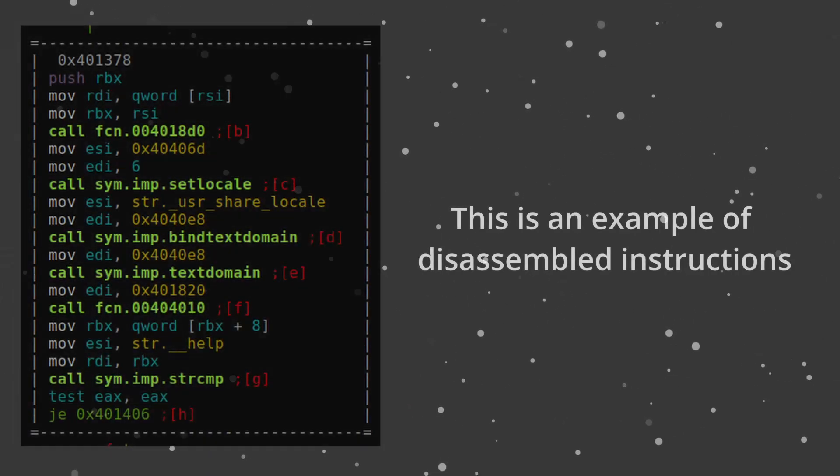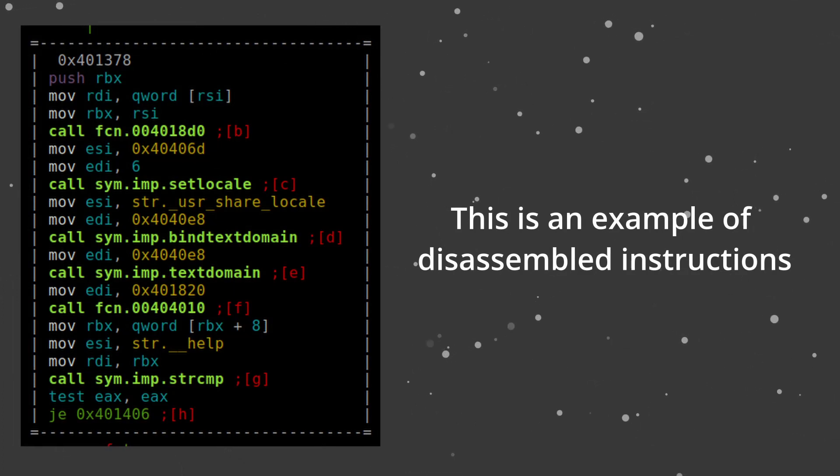For example, malware needs to be analyzed to understand how it works and what vulnerabilities it exploits. Or even just understanding vulnerabilities in programs. Well, we do this process where we take a program that was compiled, a binary file, and do what we call disassembling, making it readable to humans.